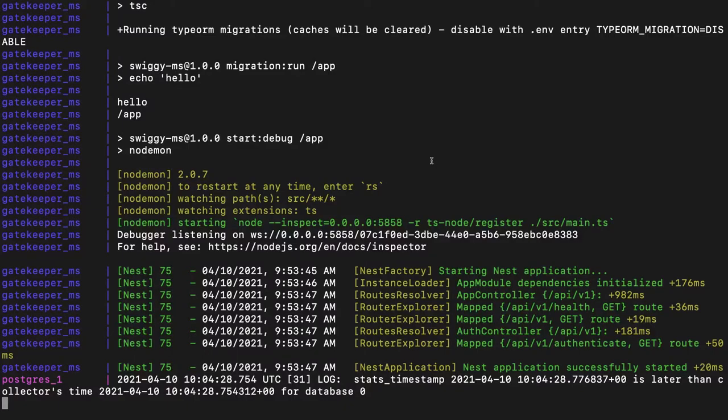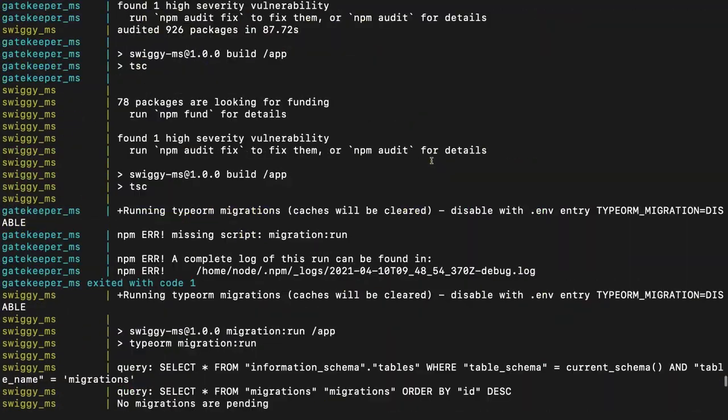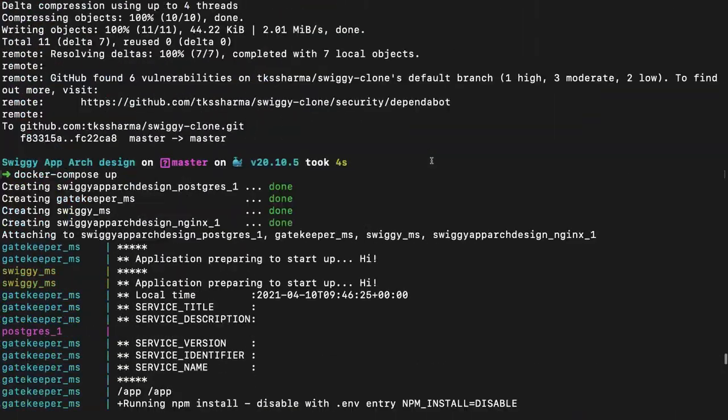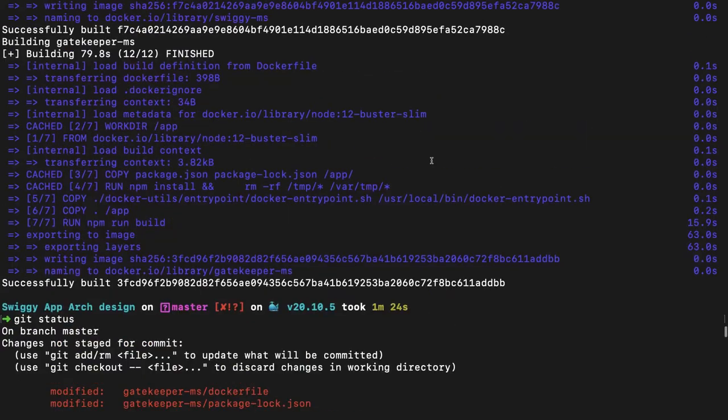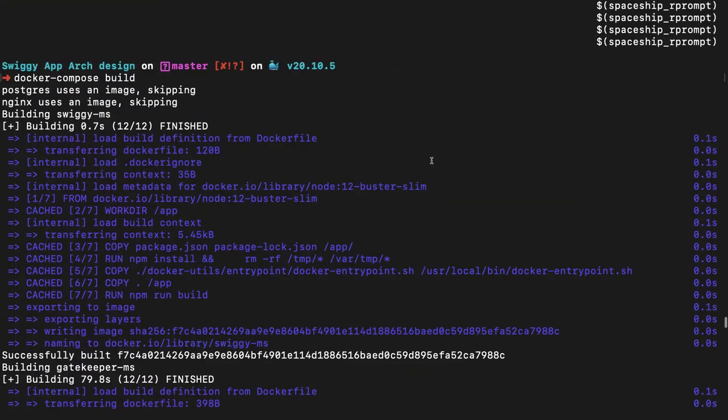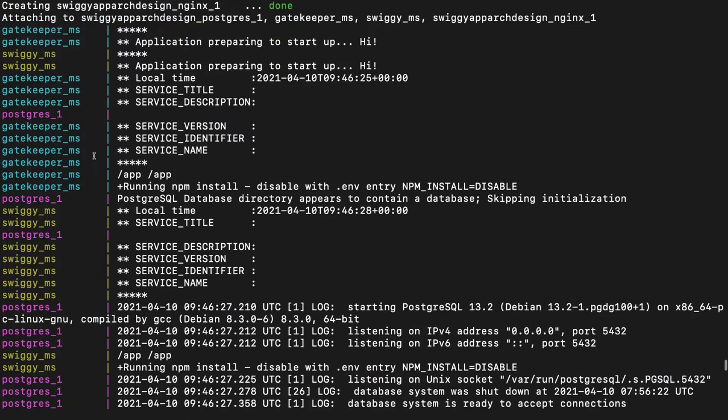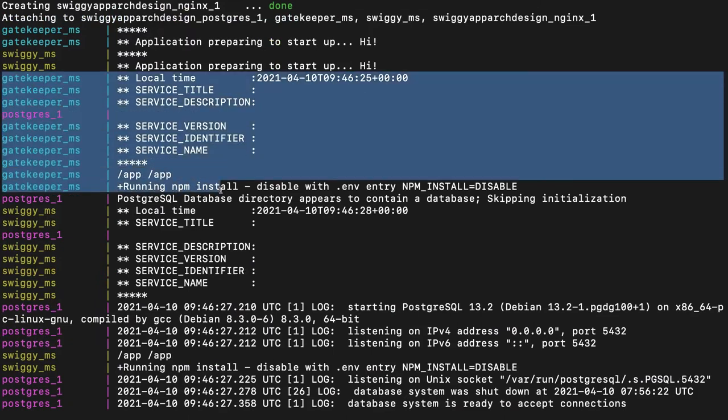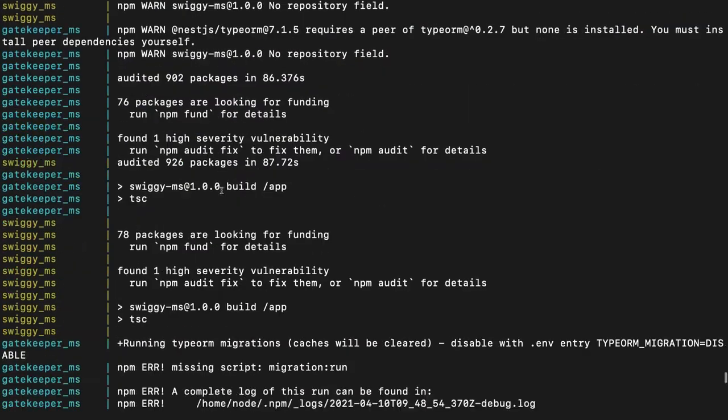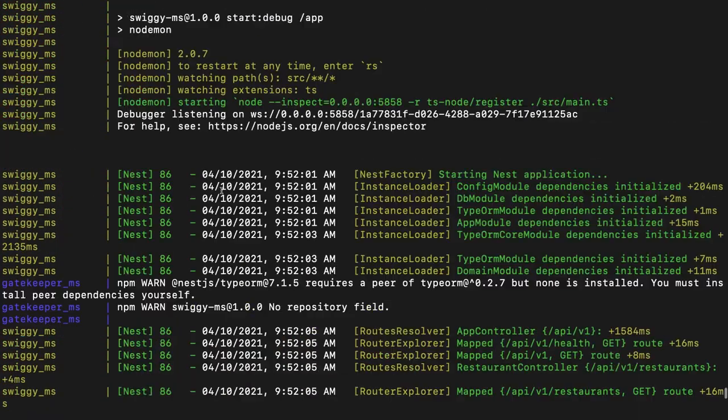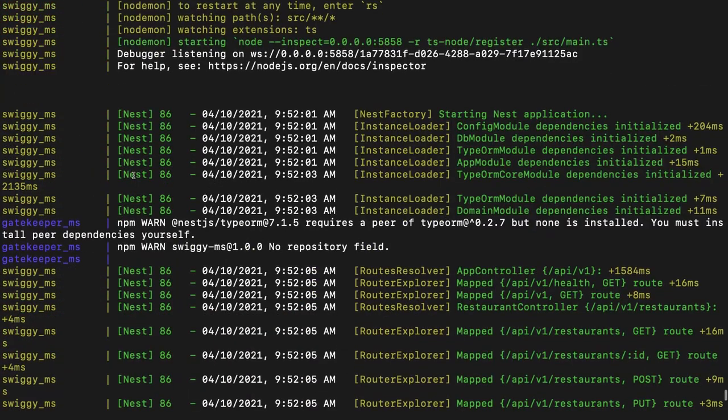Here we are and we can see that our containers are up and running. I did docker compose build, everything is fine. I updated the configurations for the Firebase in our gatekeeper service. Now gatekeeper service is also up and running.